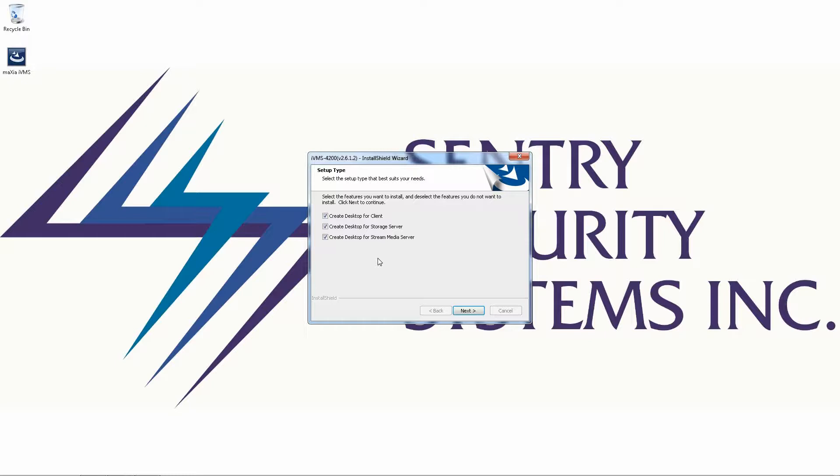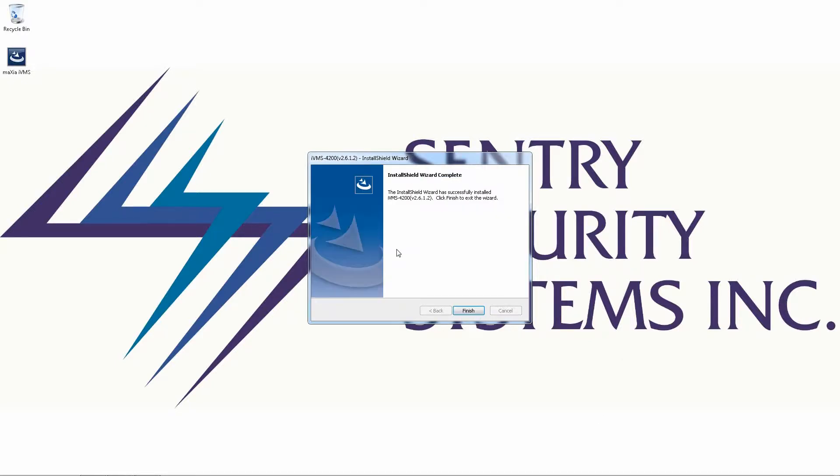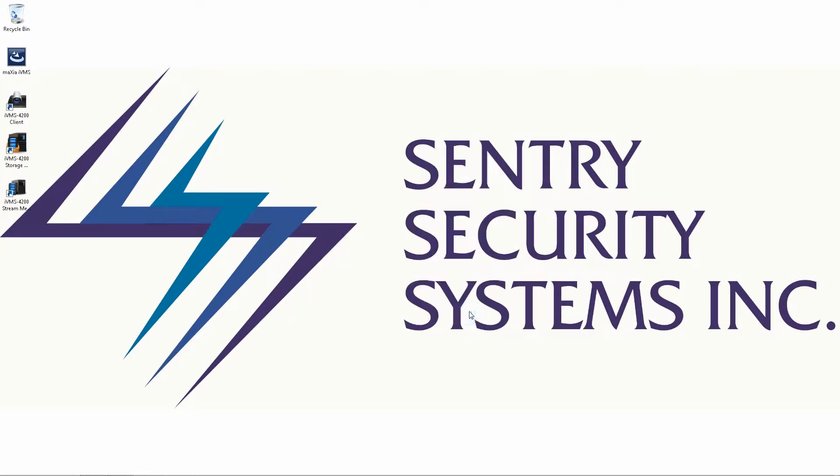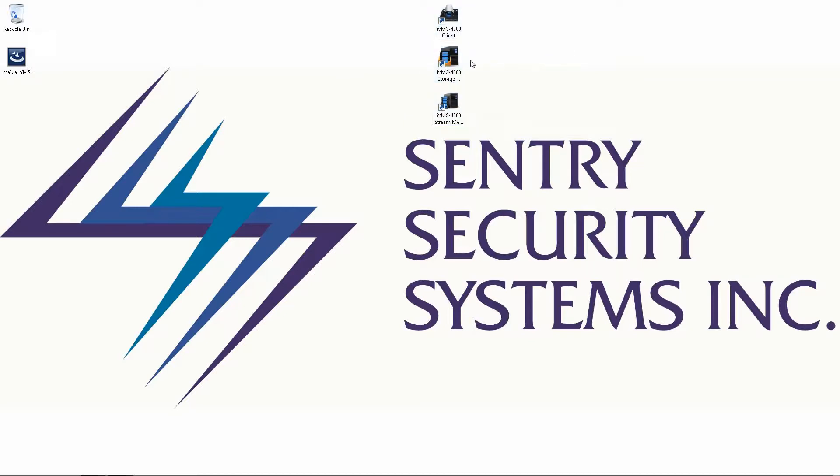Once the installation is complete go ahead and click next again and finish. So you're now going to have three new icons on your desktop that were not there before.